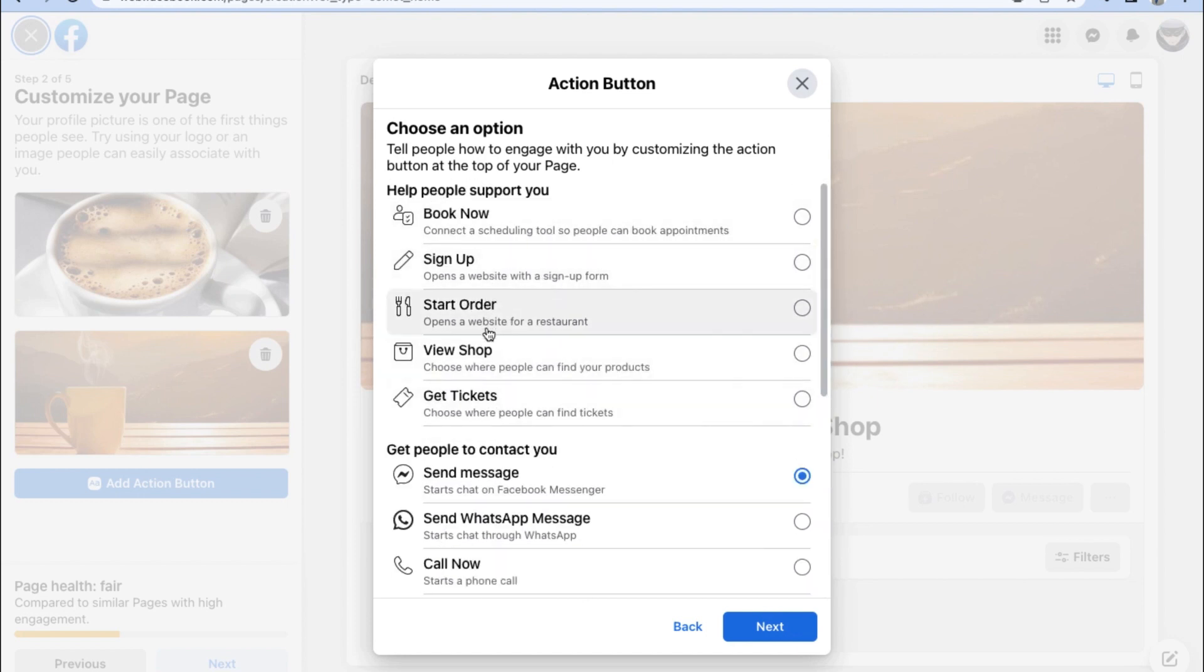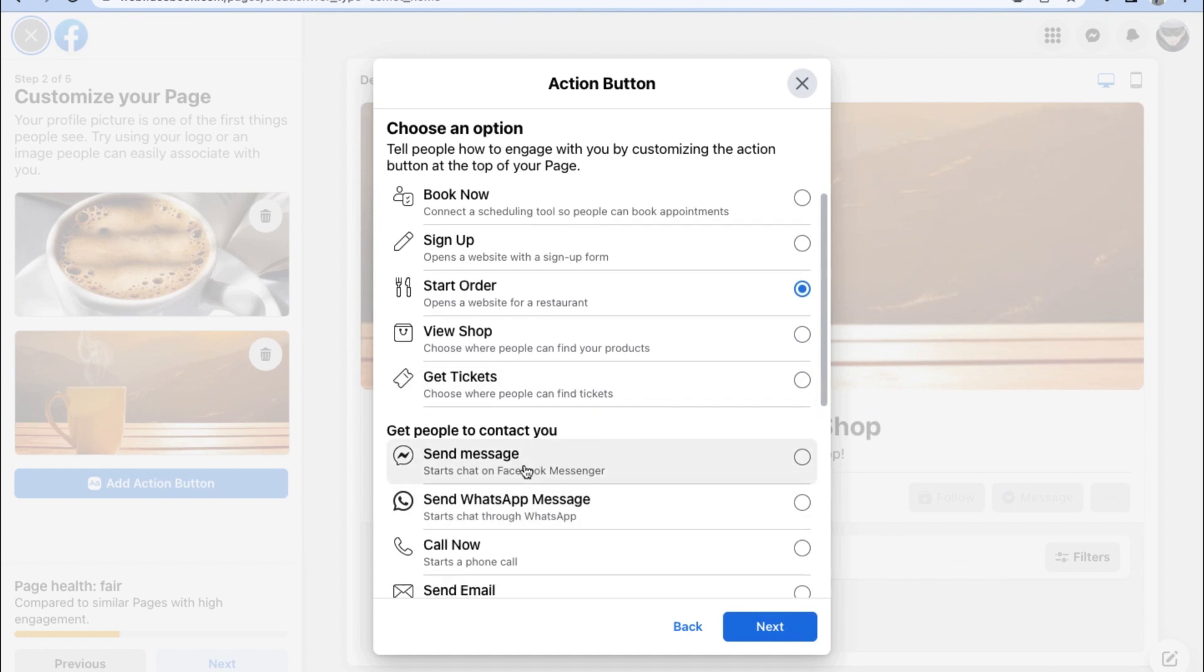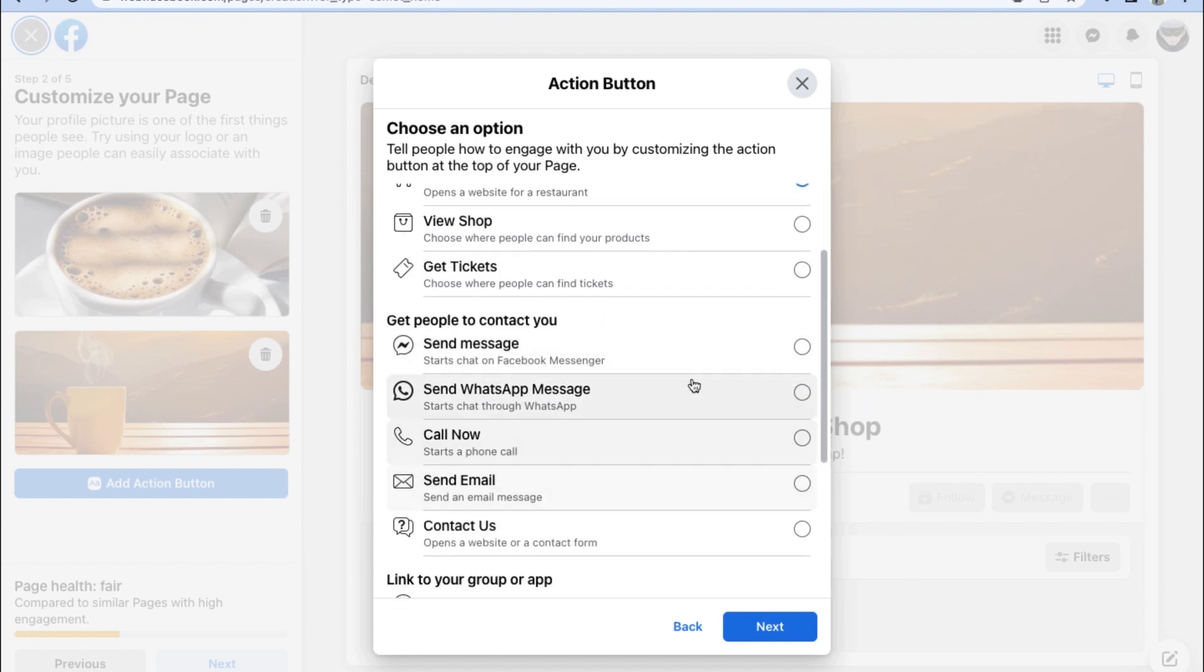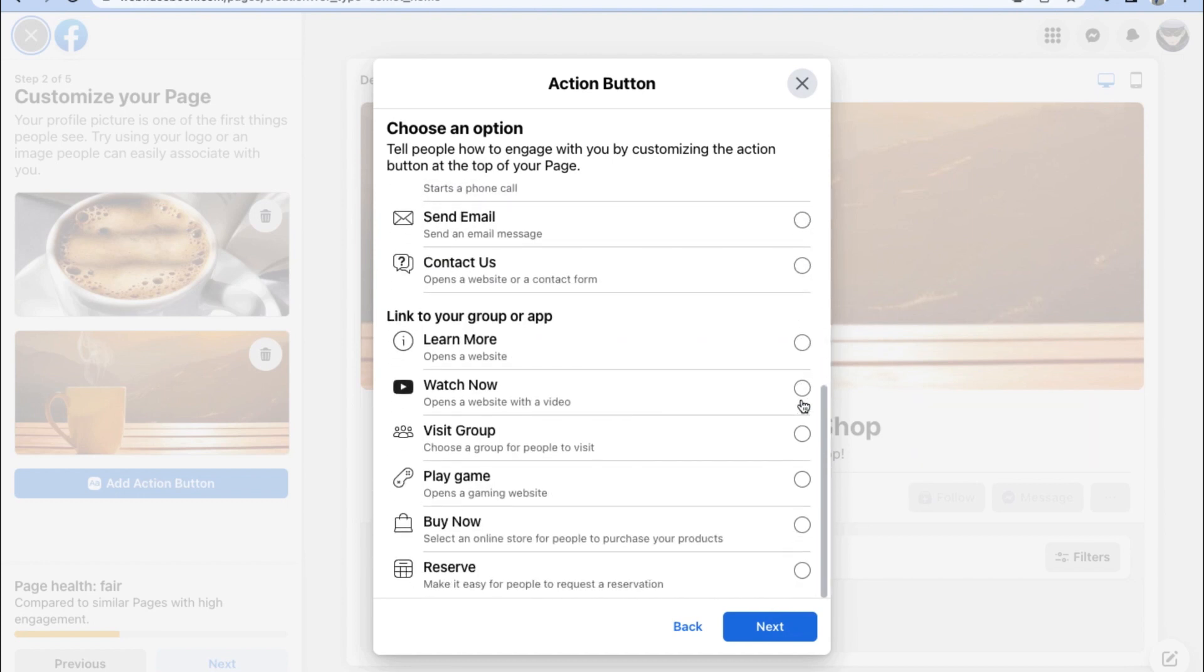We can either have people support us by directly making them book with us, sign up with us, start an order, view our shop, or get tickets if we are a ticket reseller. We can also have people contact us with the way that we prefer.